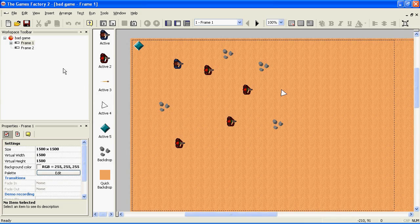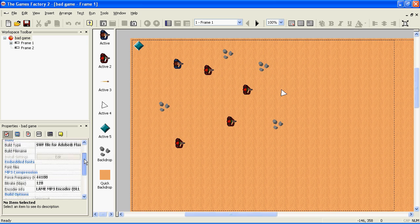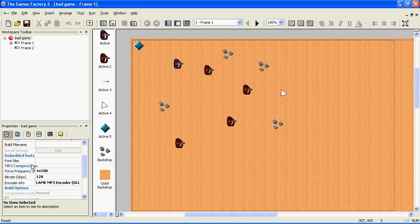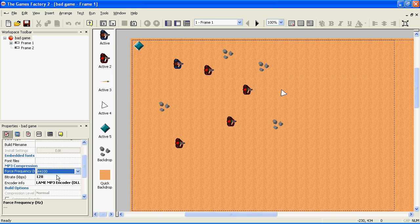Go up to the Workspace toolbar and click on the name of your game. Go down to Properties and under Settings, scroll down until you find MP3 Compression. Here you can choose the quality of the sounds in your game — the higher you choose, the better quality the sounds, but the larger the game's file size will be. Here are some examples.